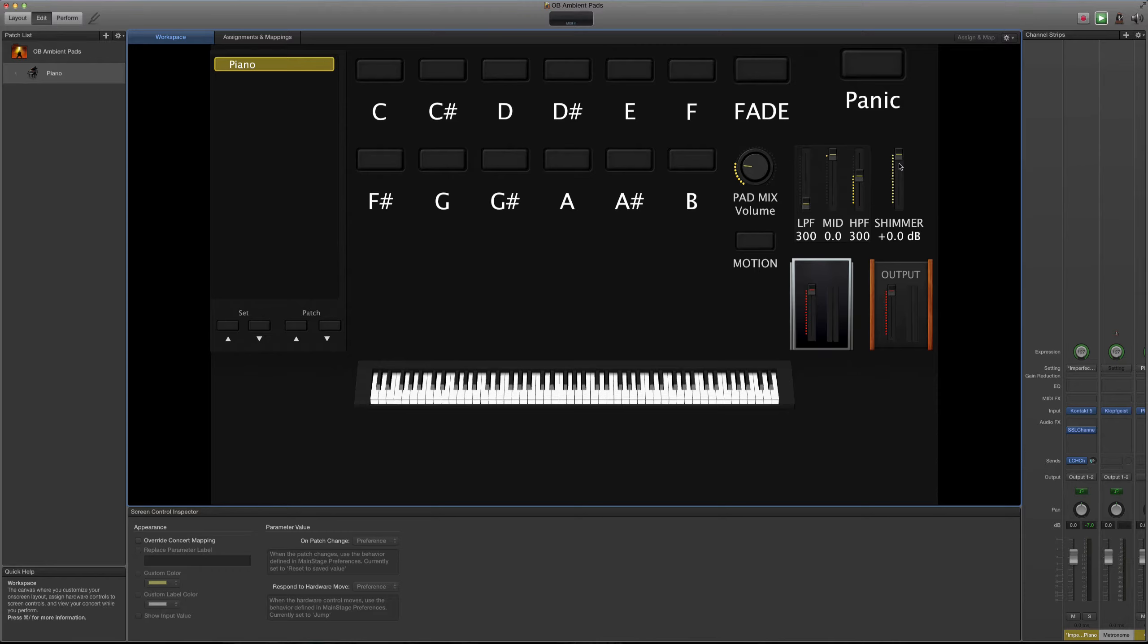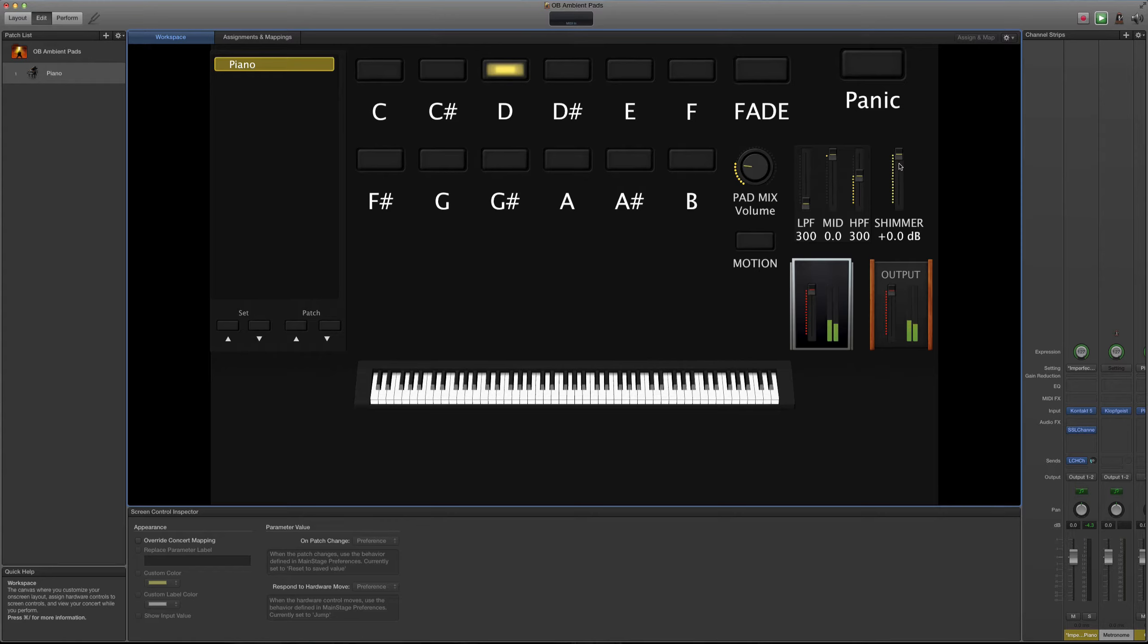Lo que voy a hacer a continuación es que quiero mostrarles un poquitico de lo que tú puedes hacer con estos pads en un ambiente donde estuviera tocando en vivo y cómo sería la manera más eficaz de utilizarlo. Veamos este ejemplo.